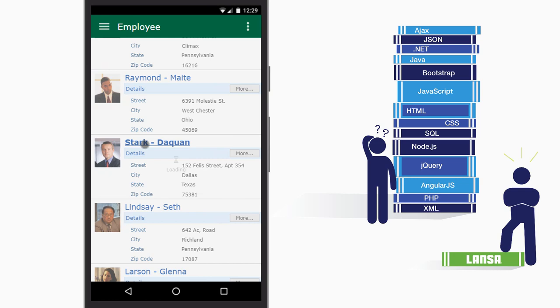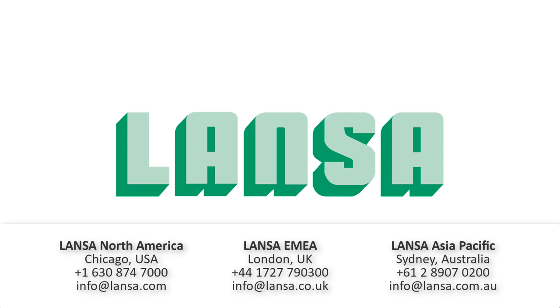I want to thank you for joining me today while we discovered how Lanza's low-code developer framework enables IT to quickly build modern web and mobile applications with full control and no constraints. To learn more about how Visual Lanza can revolutionize your IT department, contact Lanza for a demo or to sign up for a test drive.